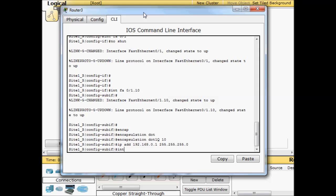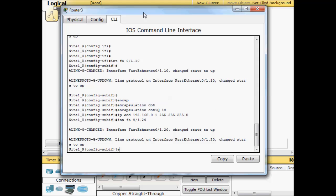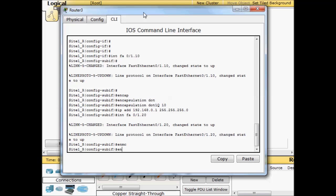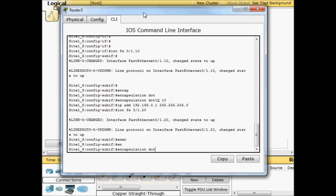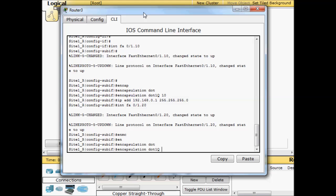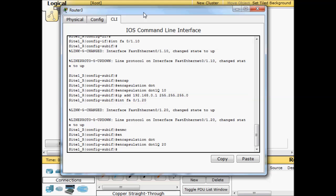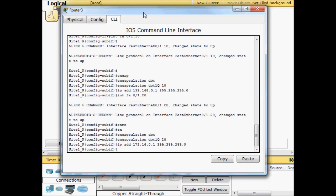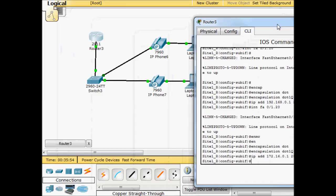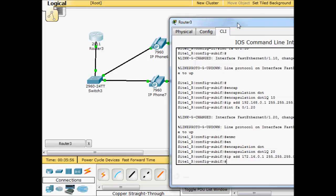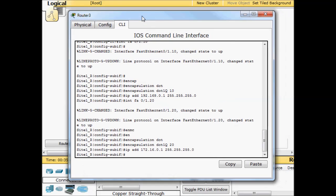Interface FA 0/1.20. So now this is going to be for our voice users. Encapsulation dot1Q, we'll tag it as VLAN 20. IP address 172.16.0.1 255.255.255.0. So the two sub interfaces are up. We're green across the board as far as layer one because we did a no shut.